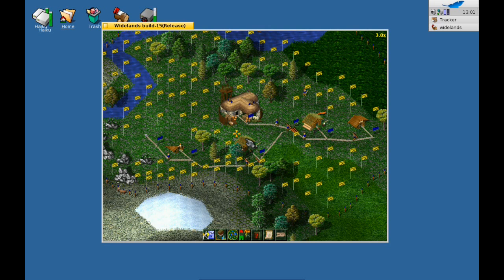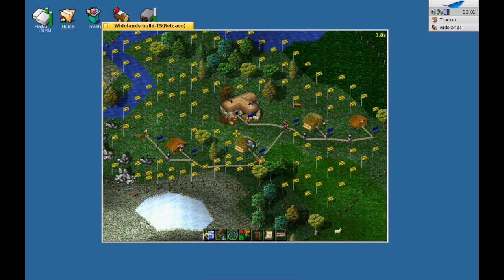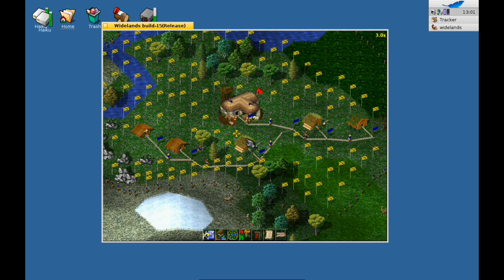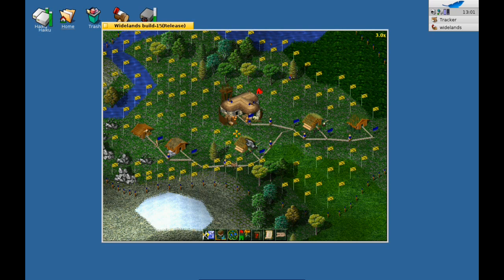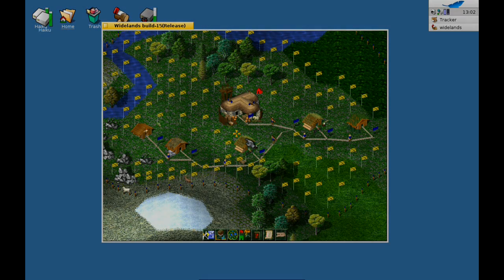This is basically my short preview and review of Whitelands. There is still more to come - you can build big cities with military of course, and there are three or four different cultures really different in building and trading styles. For example, if you take the Empire they create roads like the Roman Empire - straight ways, not so much rounded. Have a lot of fun! Thanks for watching.